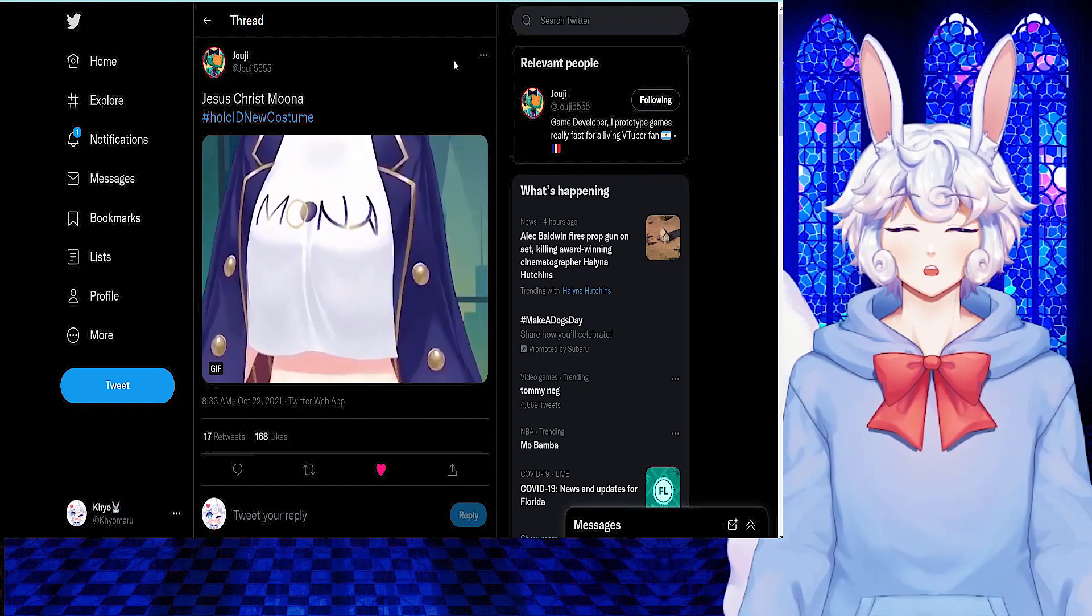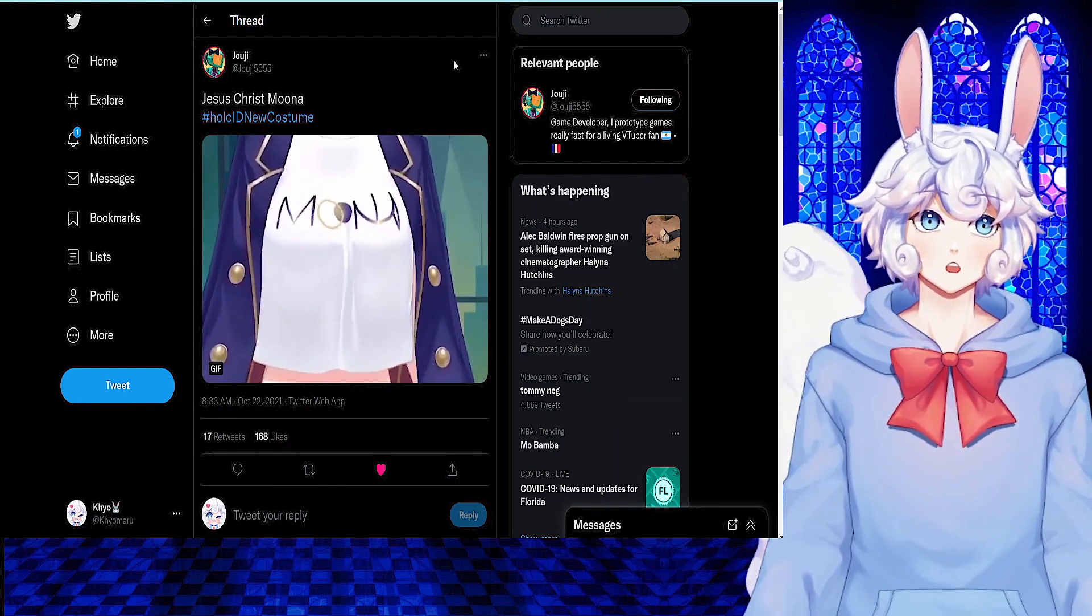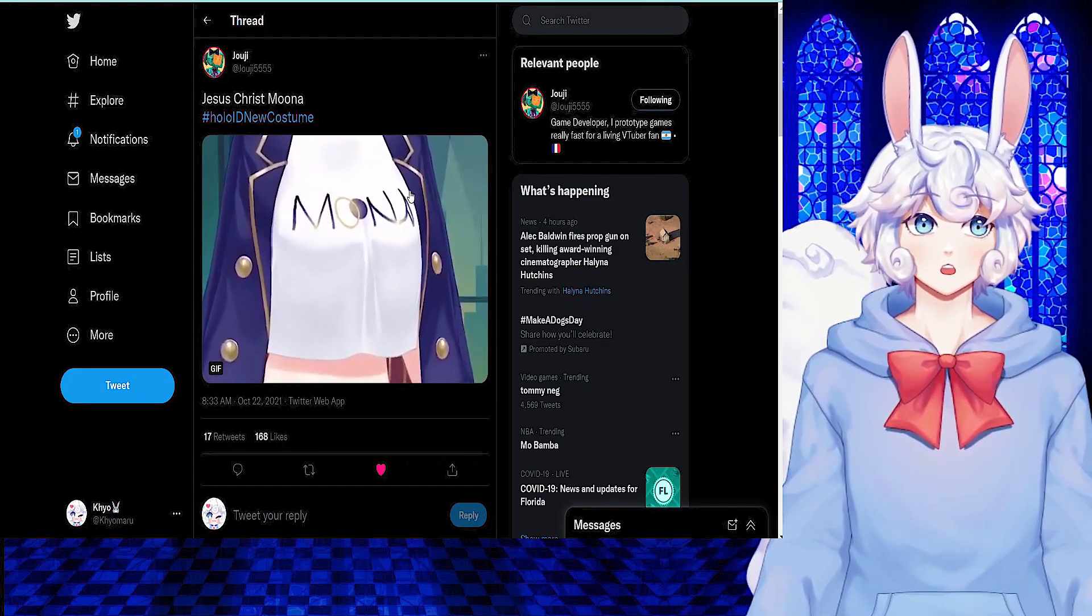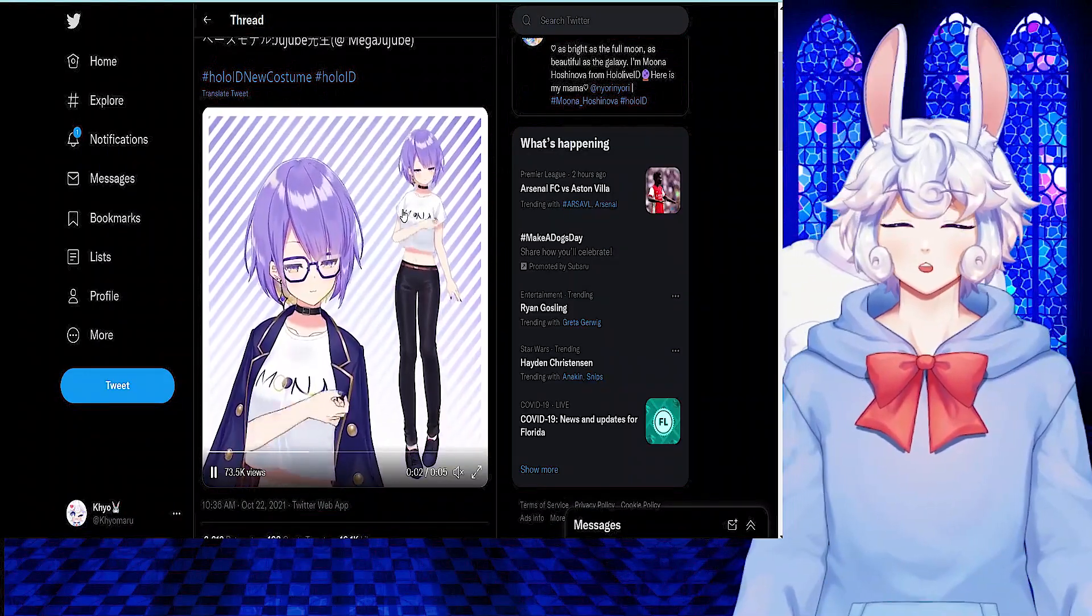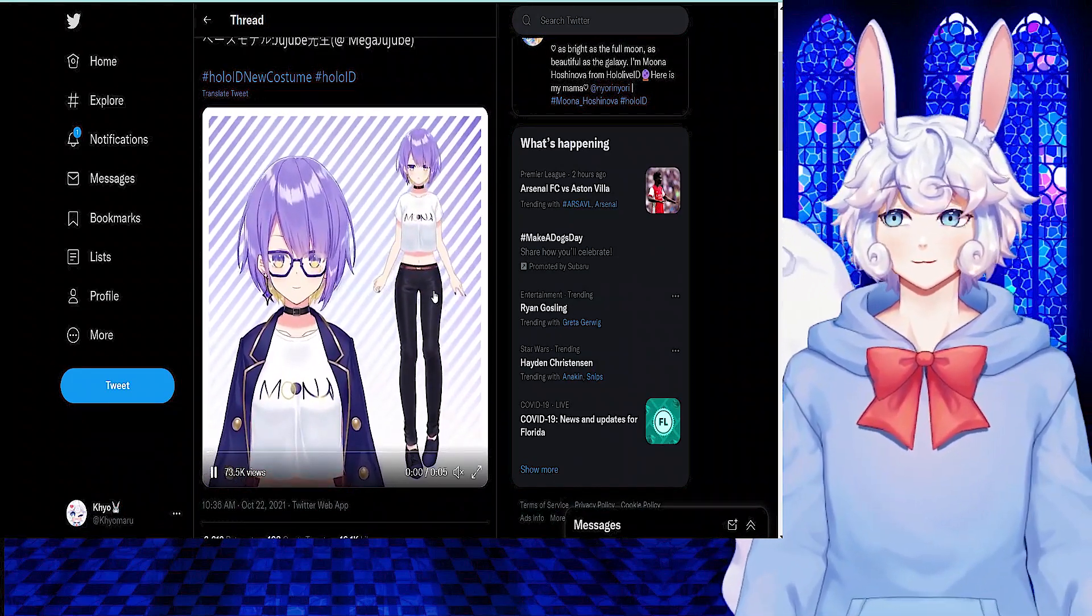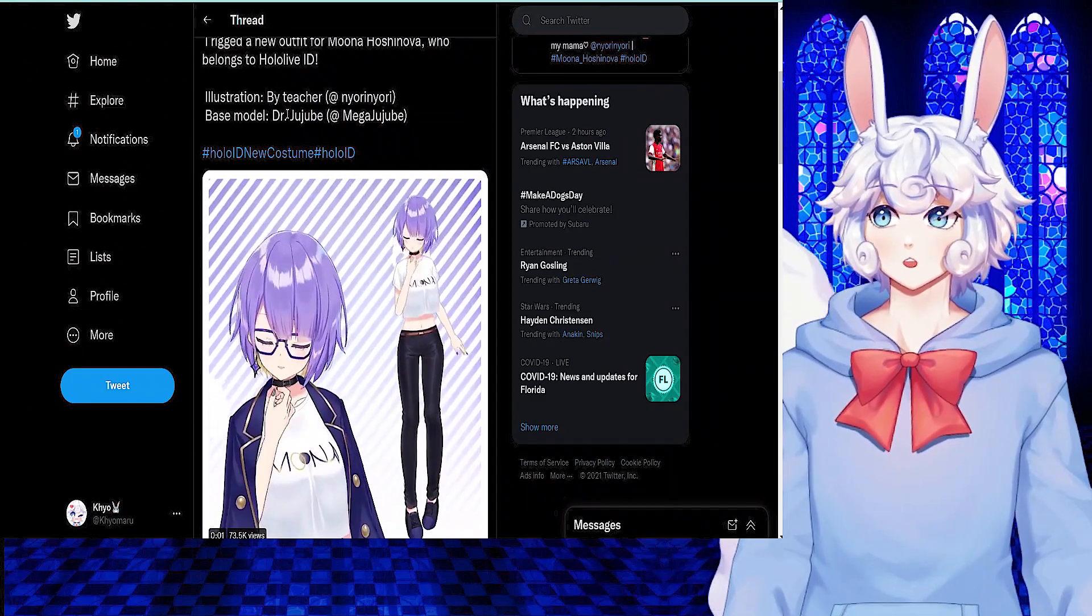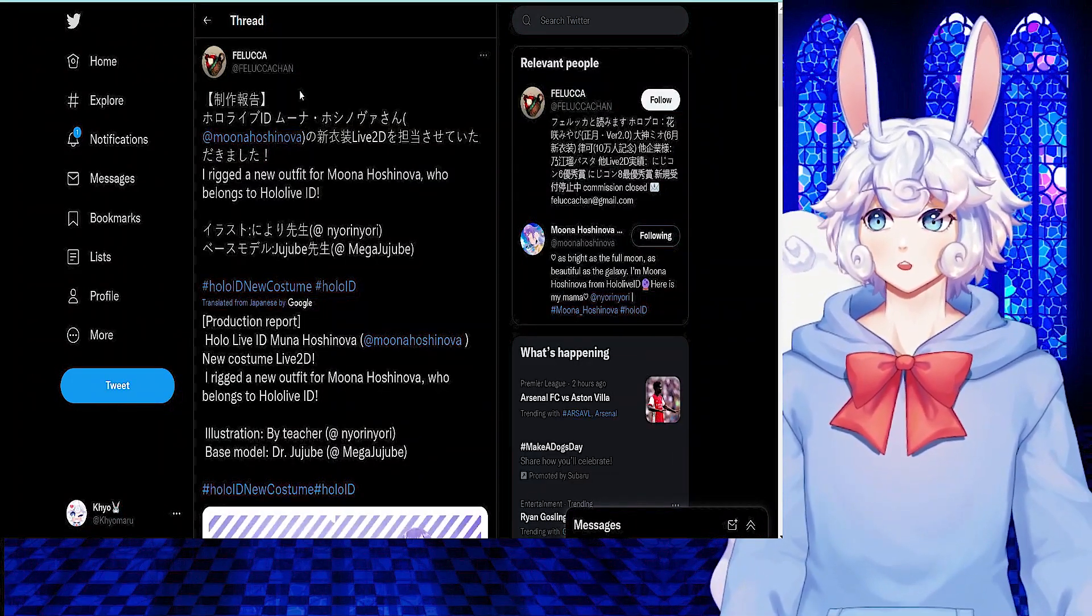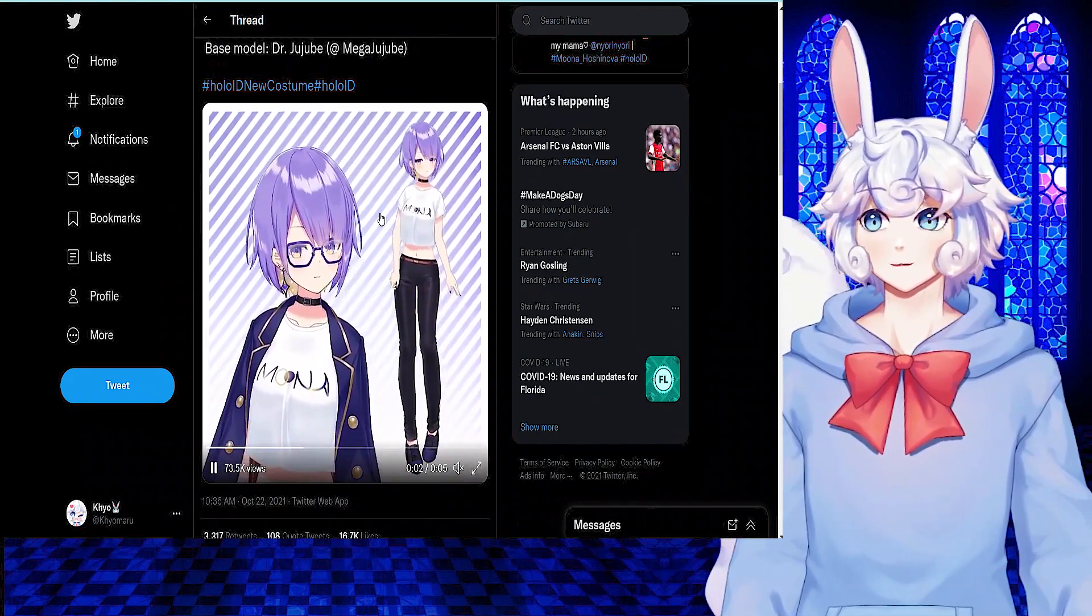Today, we got the final Hololive ID first-gen outfit reveal. We have Joji tweeting out Jesus Christ Mona, and that is in response to how jiggly her chest region is. And of course, here is the full model that is looking absolutely beautiful. The illustration is done by Nyori Nyori, and the base model is done by Mega Jujubee. The rig itself is done by Faluka-chan. The rig, illustration, and model all look amazing.